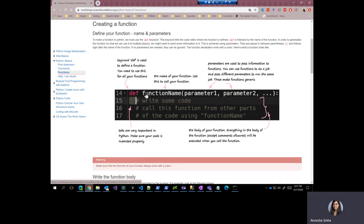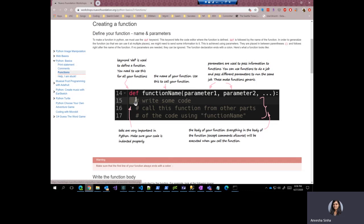So this is the defining line that defines your function. Anything after the function is called the body of the function. But if you notice something, there are certain amount of spaces or tabs in front of the lines below the function name, below the function definition. This is very important to figure out what the body of the function is.